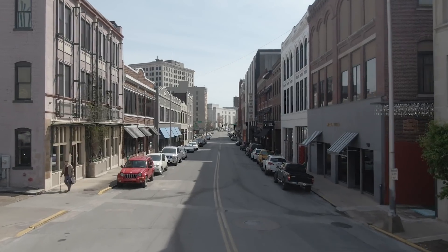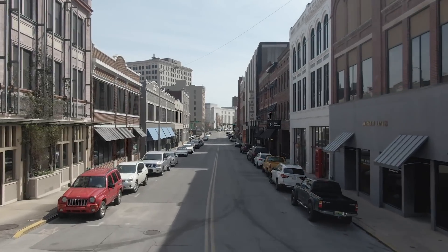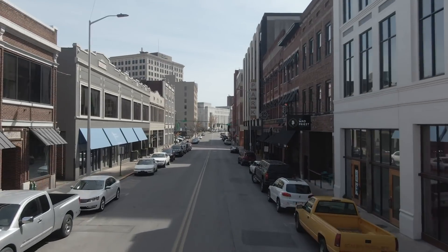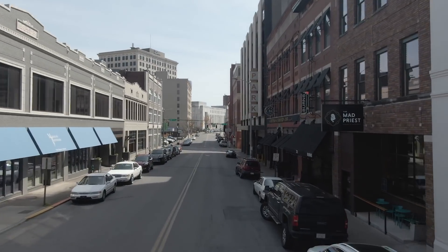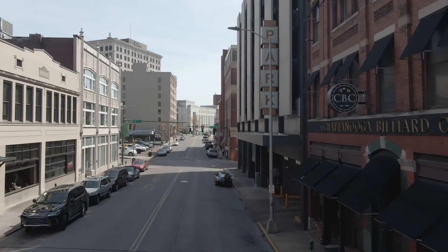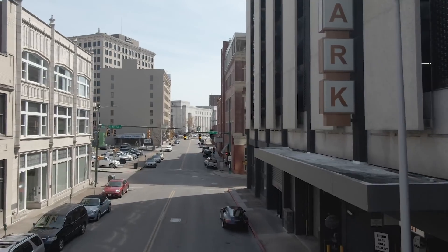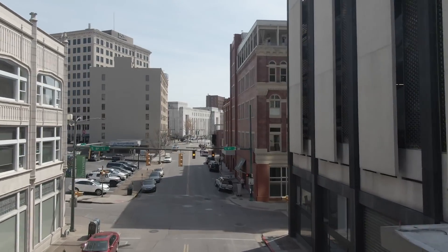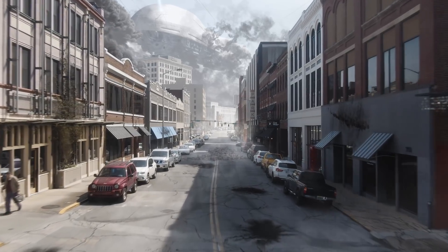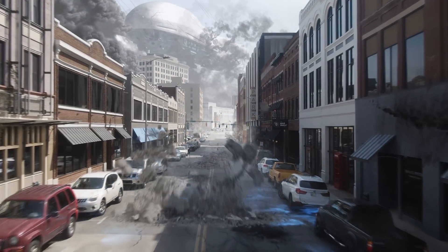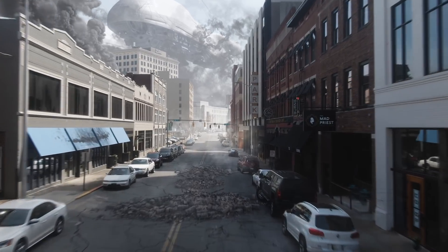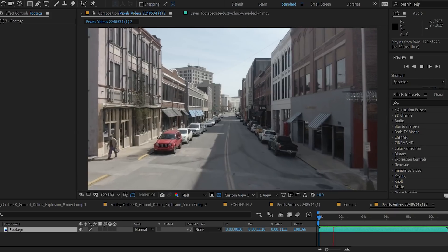Hey, what's up? It's Adrian from ProductionCrate.com. Our friend David was inspired by this super nice piece of footage here to make a really crazy alien invasion scene, and today I'm going to show you how he did it.